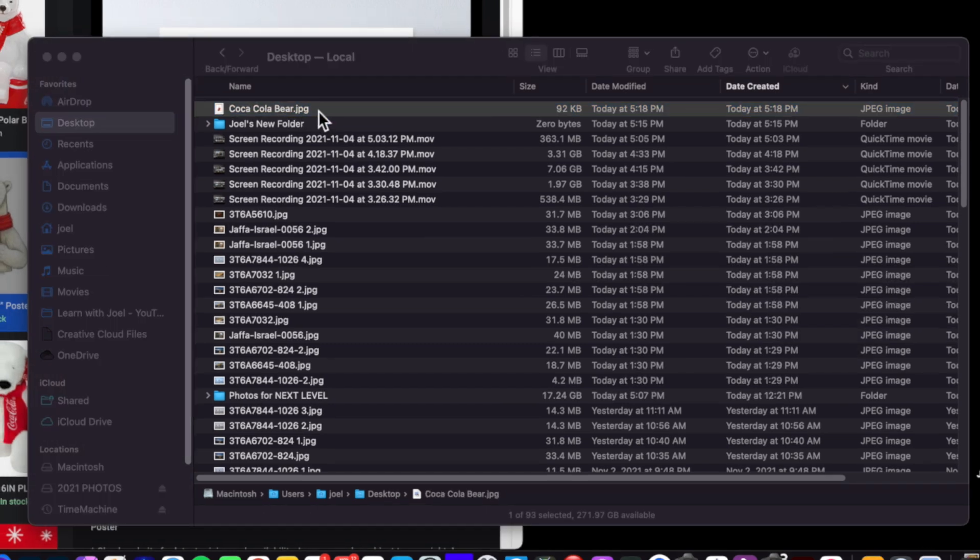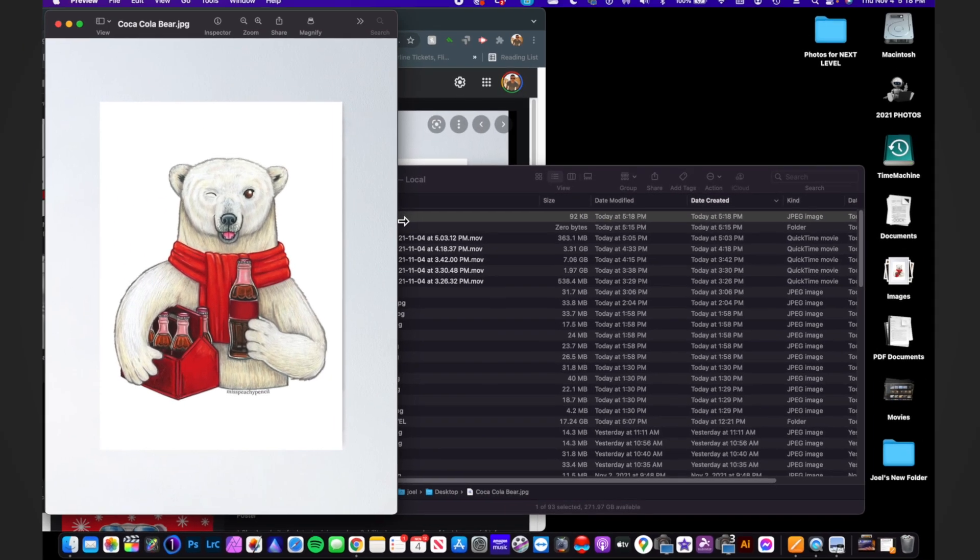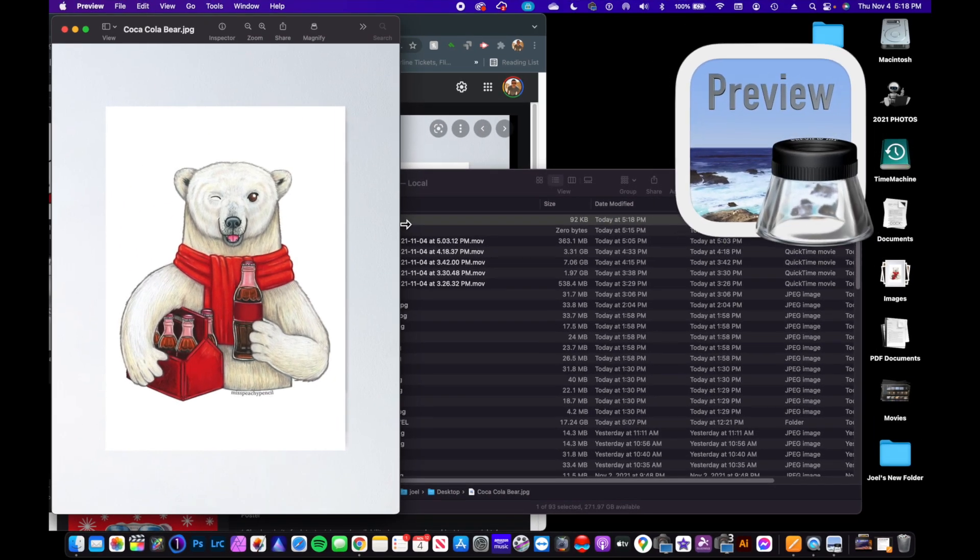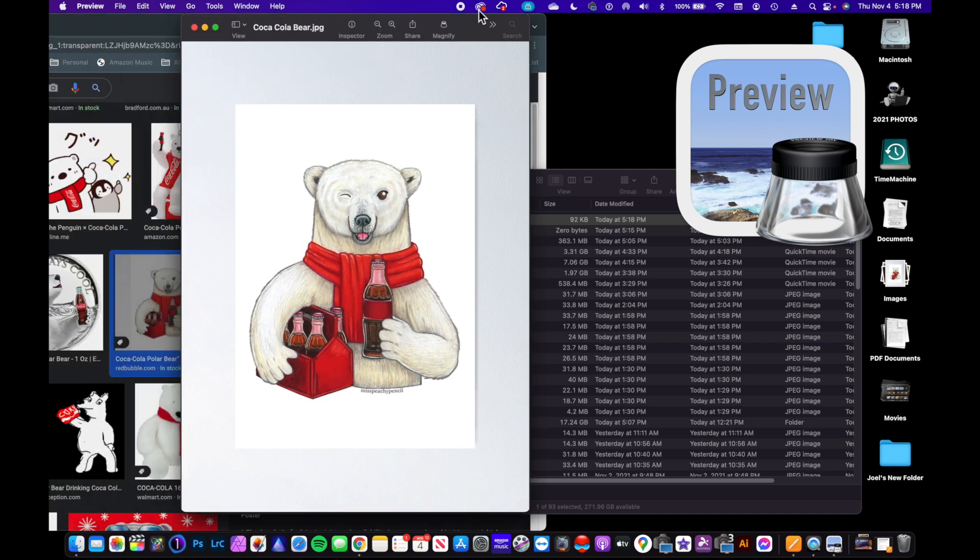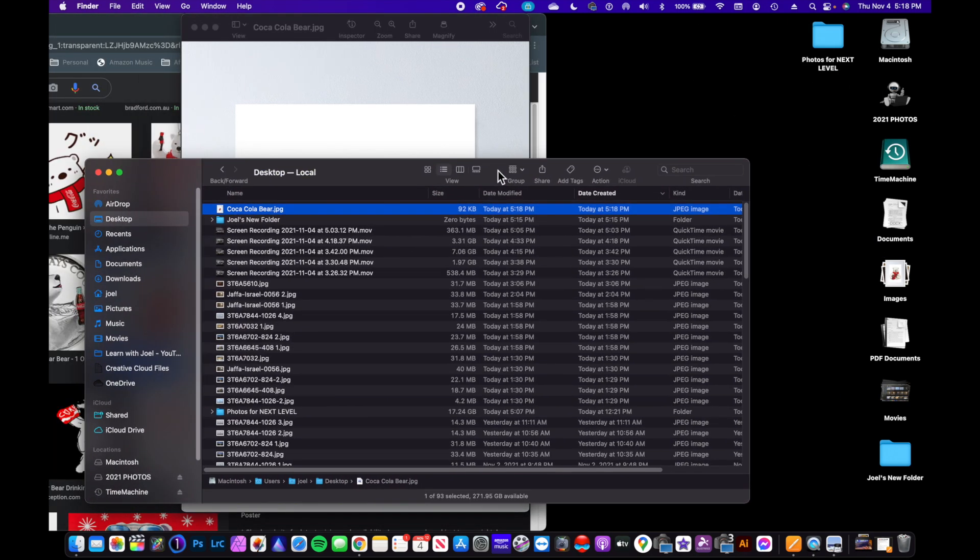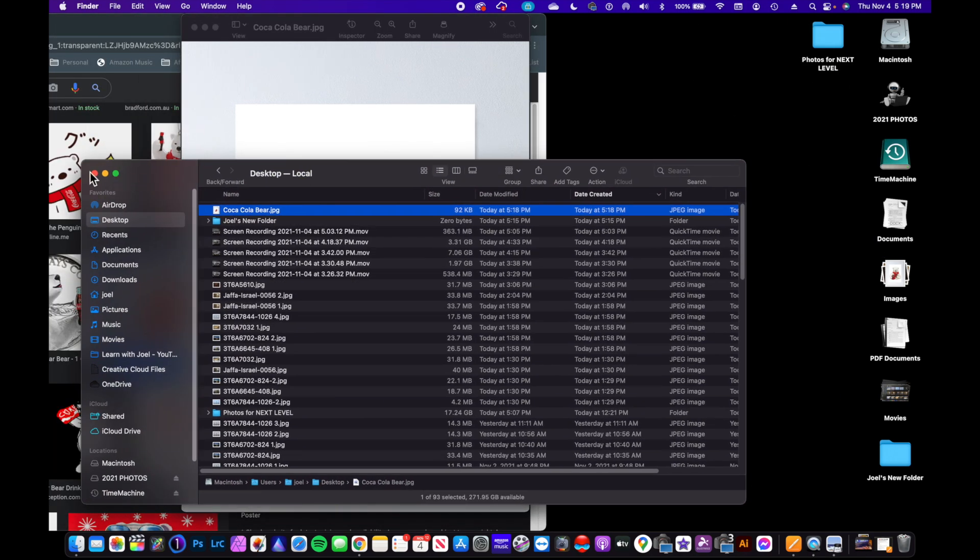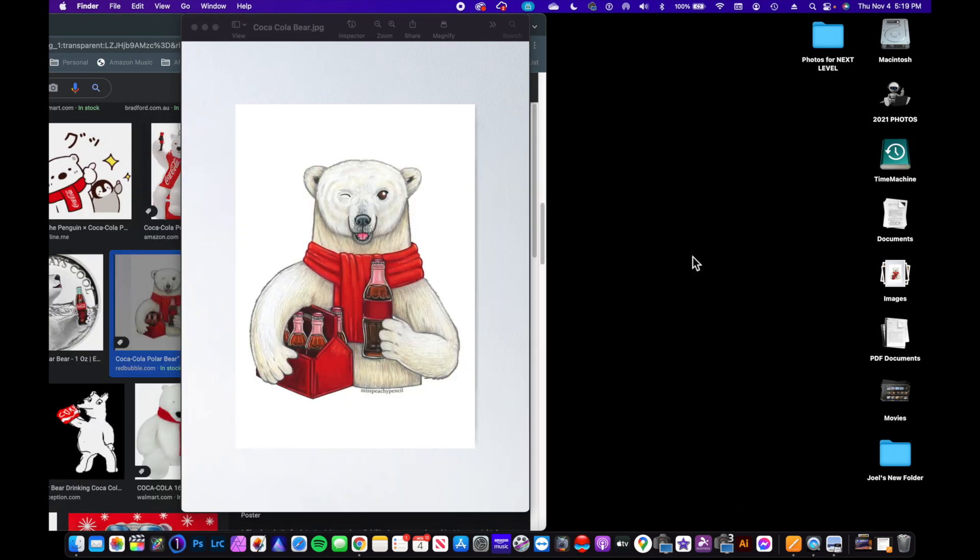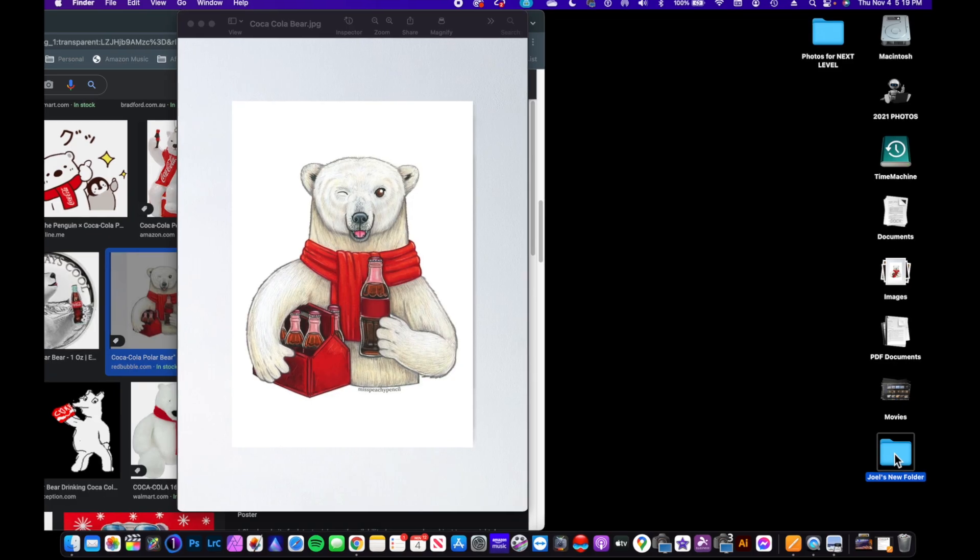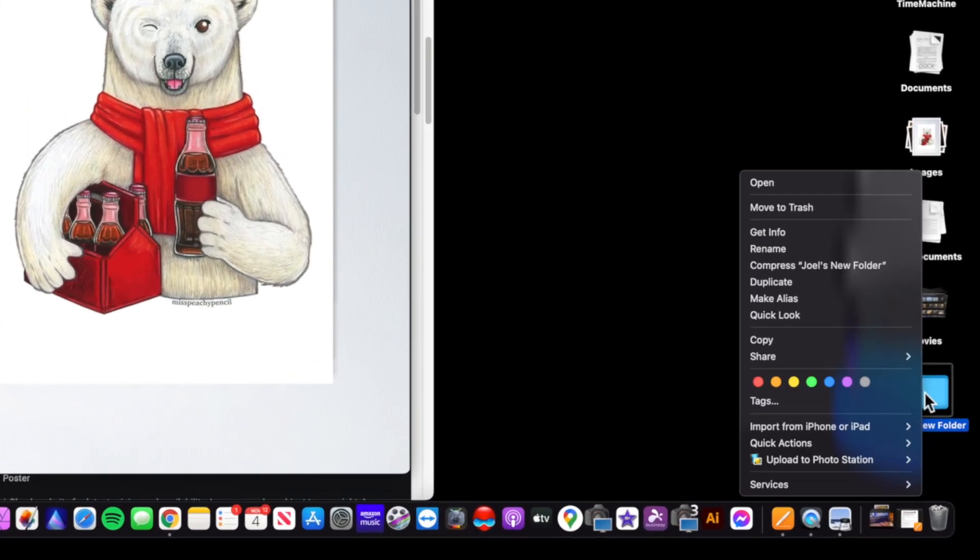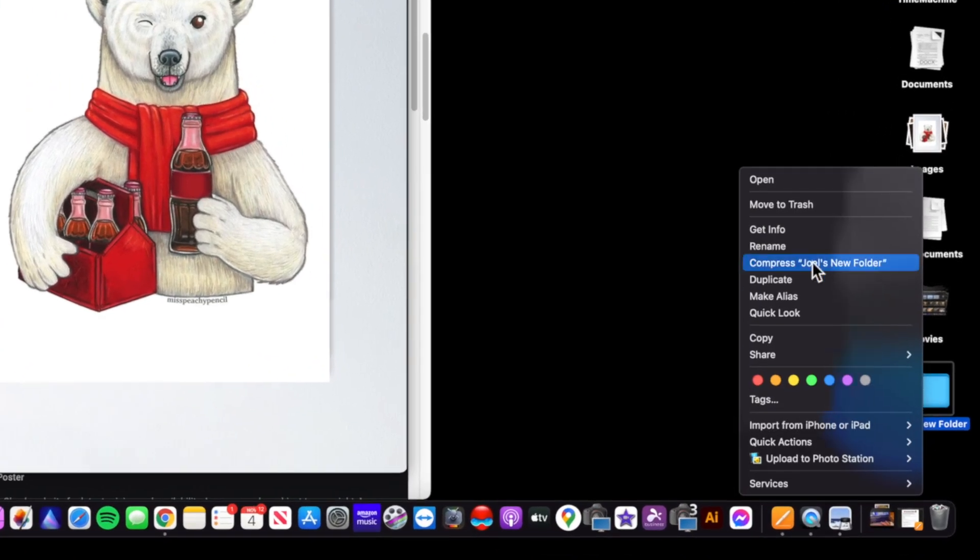So here's that image of the Coca-Cola bear. Say Coca-Cola bear. When I double-click on this, it's going to open up in the default app, which is Preview. Now let's just say I want to do it to this folder here—I want to put this bear as the folder icon.